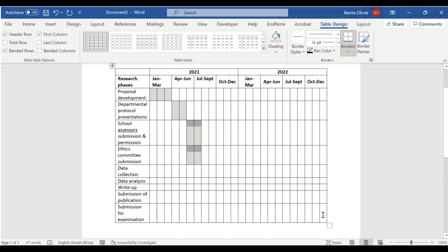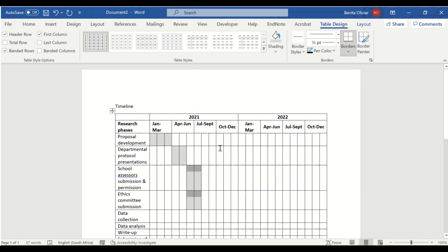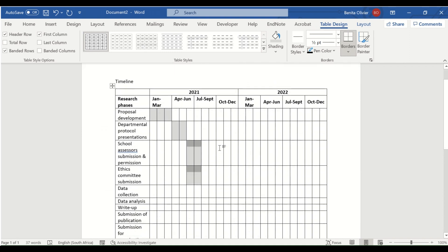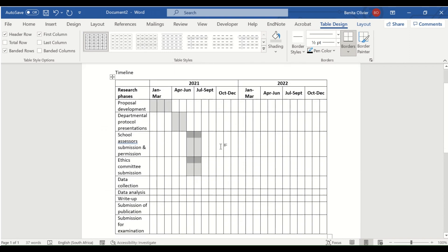There are different ways to put this Gantt chart together, so play around with the various options. If you need more years — say you're doing a PhD — you may need to put it in portrait rather than landscape. I've got another video to show you how to insert a landscape page in a portrait document.